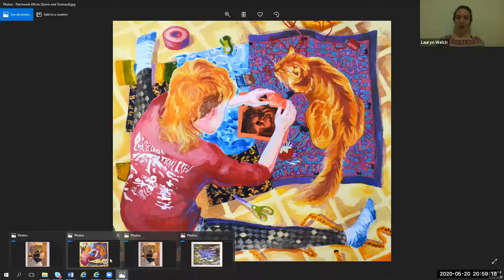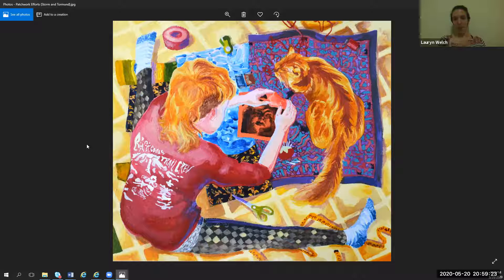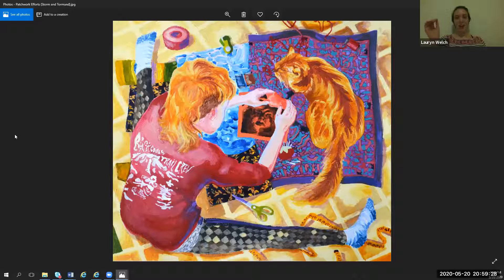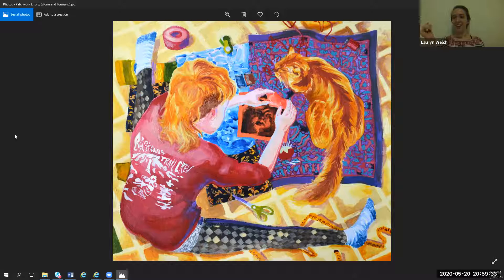This painting here is a picture of my sibling and our cat Tor, and they're making a curtain for their car.